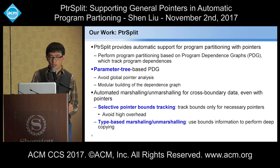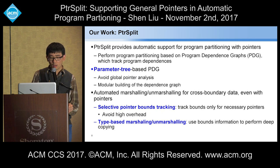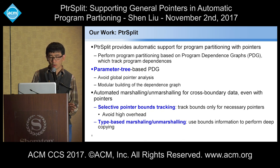Our work PointerSplit tries to provide automatic support for program partitioning with pointers. We do program partitioning based on program dependence graphs, which can track program dependencies. We introduce a new approach called parameter trees to avoid global pointer analysis, making the program dependence graph construction modular. We also propose a selective pointer bound tracking technique to track bounds only for necessary pointers, keeping overhead very low. Further, we do type-based marshaling and demarshaling automatically, using bound information to perform deep copying.